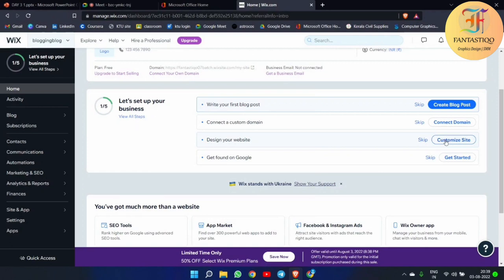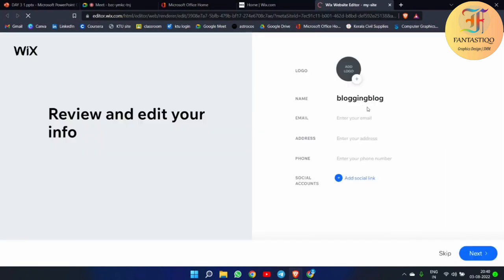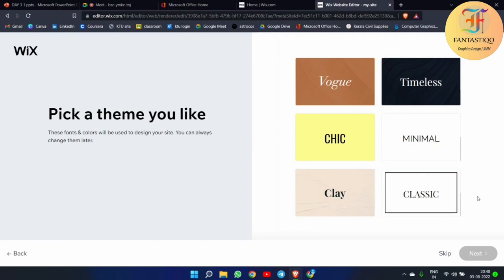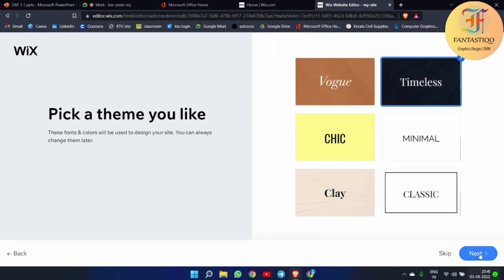We can go to the 'Design Your Website' option and customize our website — we can tell Wix how our website should look. Here it shows our name 'Blogging Blog'. They are asking about our email address and other details. You can give all your details, make some good logos, and add them here. Then they show us some themes that the Wix app gives us freely — if we click on any theme, our whole website will be designed according to it. I am simply selecting the 'Timeless' theme and clicking next.